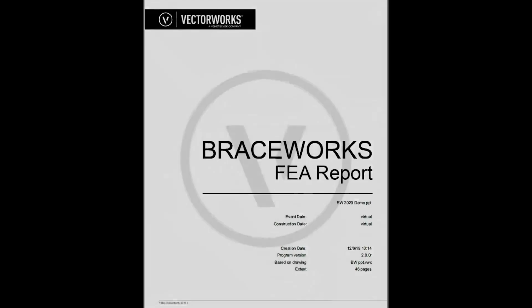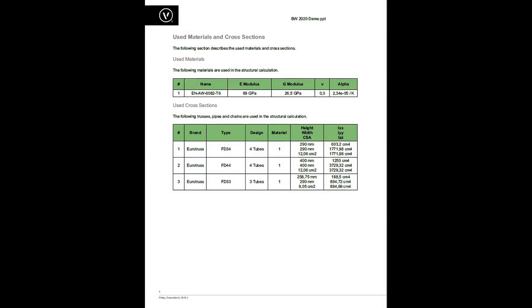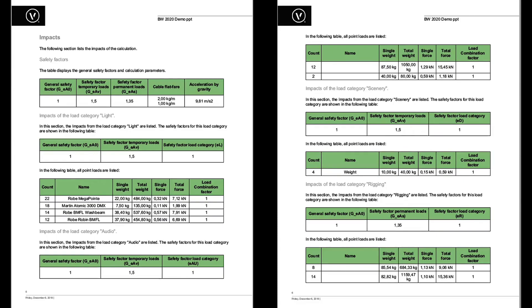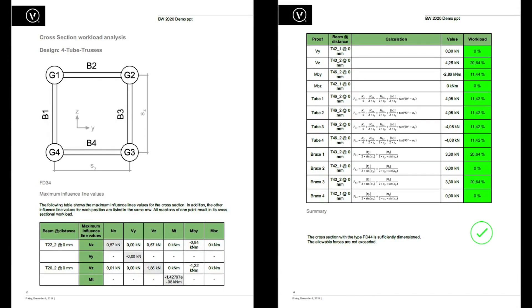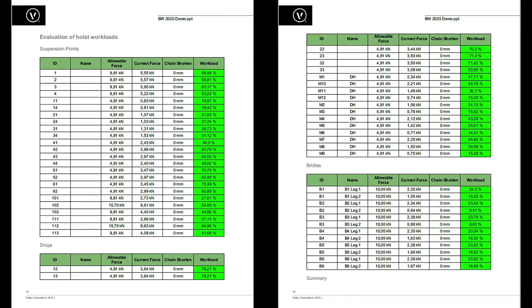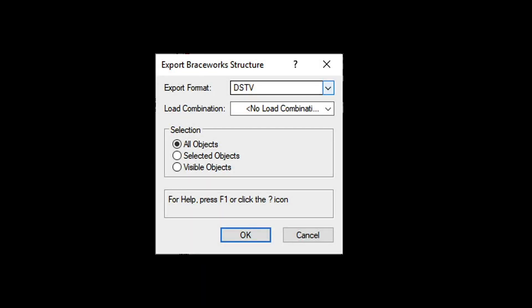Braceworks can generate a complete structural analysis report ready to be handed over to the venue, your client, a structural engineer, or anyone else you need to communicate with. It details every step of the analysis including the materials used, the loads by category affecting the structure, the cross-section workloads of all the structural elements, detailed documentation for every analysis point, and the calculation carried out at that point. Additionally, to aid getting your rigging system fully certified by a structural engineer or governing entity, the full analysis and rigging system can be exported to the most commonly used file types for structural engineering analysis software.